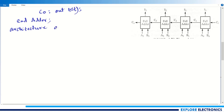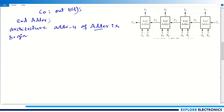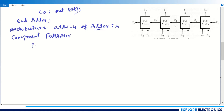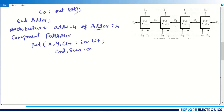Now for the architecture part: 'architecture adder_4 of adder'. Before 'begin', I need to declare the full adder as a component since I am using it here. The component name is 'full_adder', and I define its ports exactly as before: x, y, cin as 'in bit', and cout, sum as 'out bit'. Then I close with 'end component'.